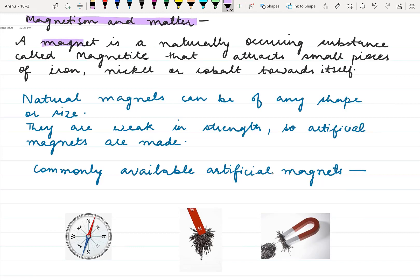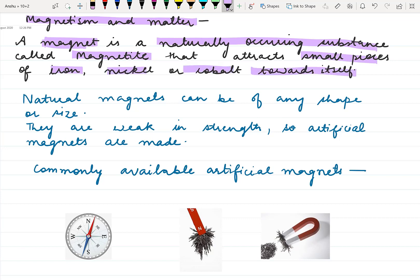First of all in this chapter we are going to discuss about a magnet — what is a magnet. The magnet is a naturally occurring substance called magnetite, which attracts small pieces of iron, nickel, or cobalt towards itself. The formula for magnetite is Fe3O4. It can attract pieces of iron, nickel, and cobalt towards itself.